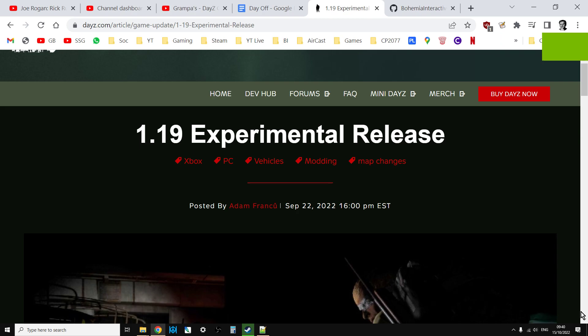Hi everybody, just a quick video to show you how you can get your hands on the DayZ 1.19 files ahead of the official release on the 18th of October 2022. Well, one of the ways.